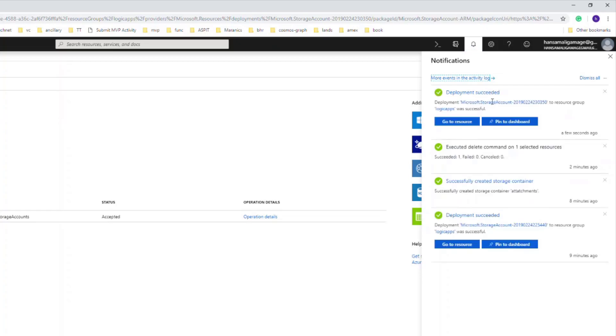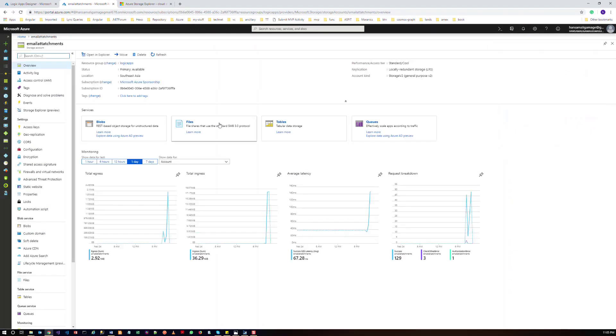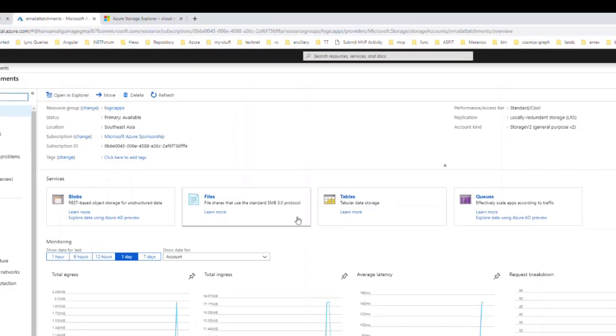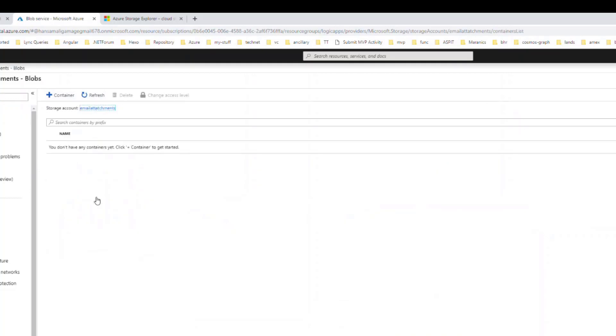Okay, the storage account is created, so let's go there. You can see in the storage account you can store blobs, files, tables, and queues. For this demonstration, what we are going to do is save the email attachment as blobs. So let's click on the blobs and try to create a container.